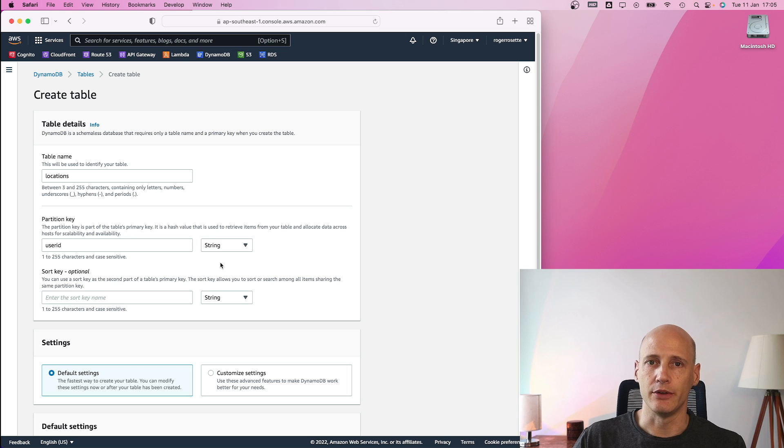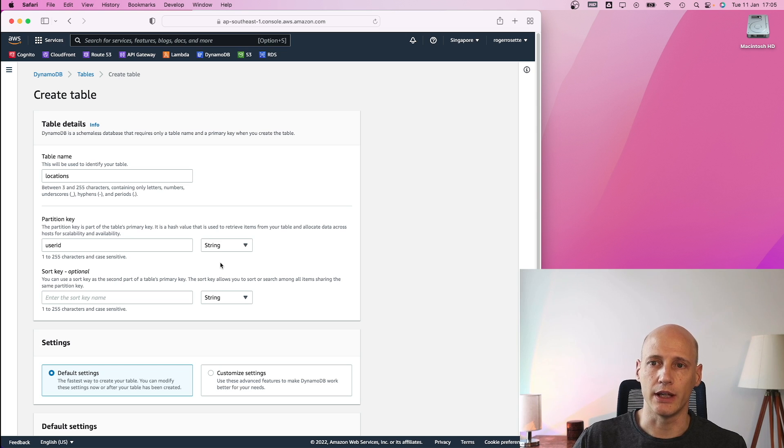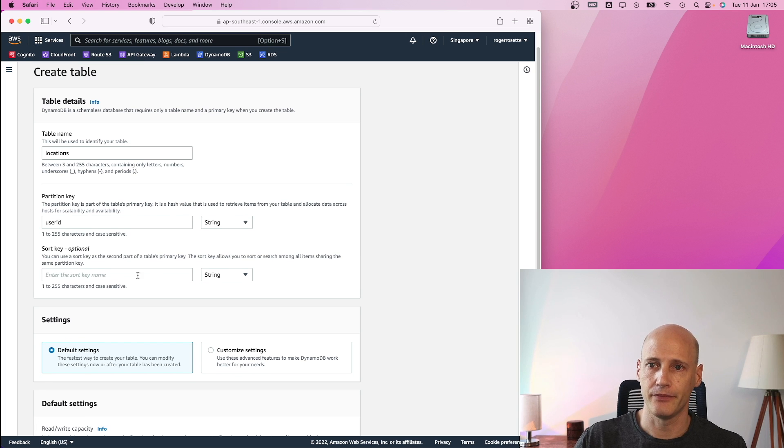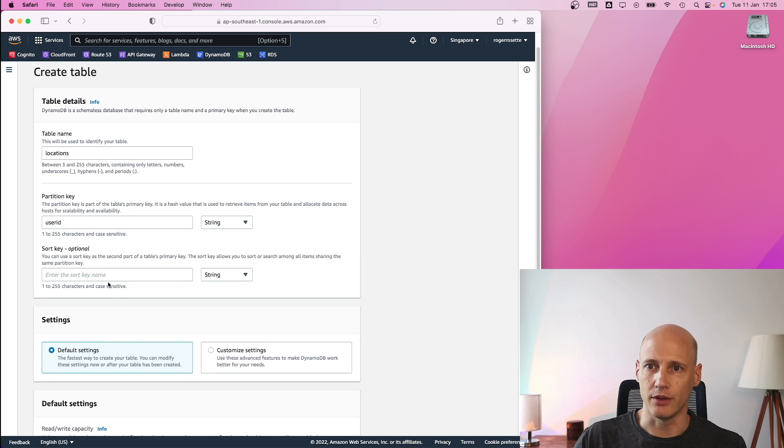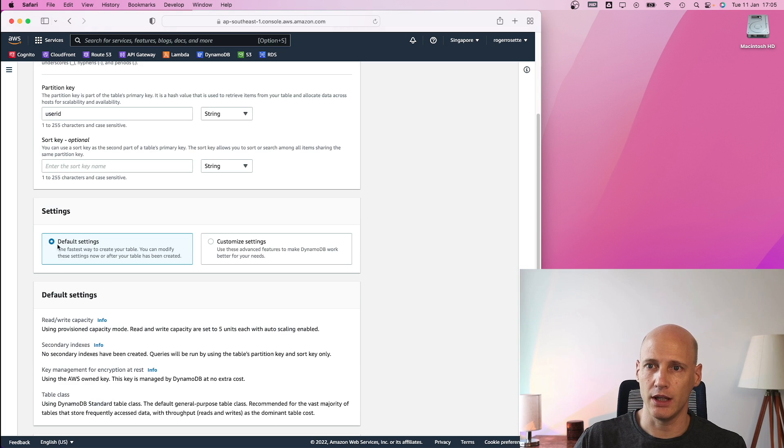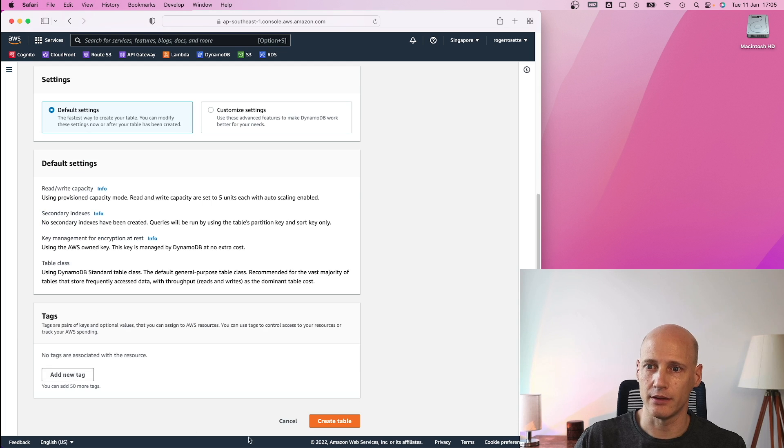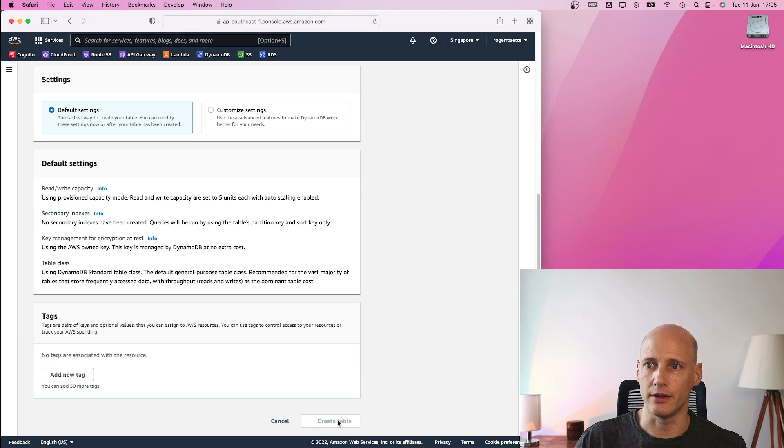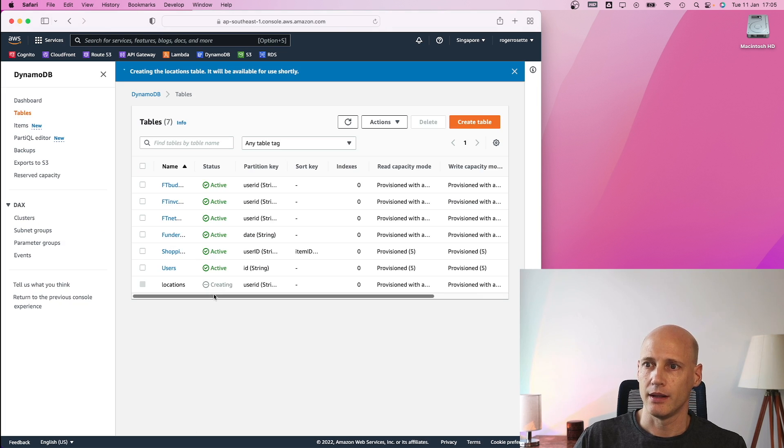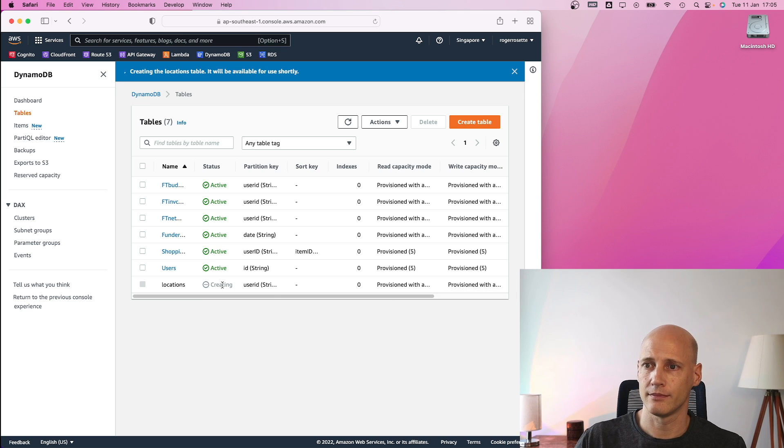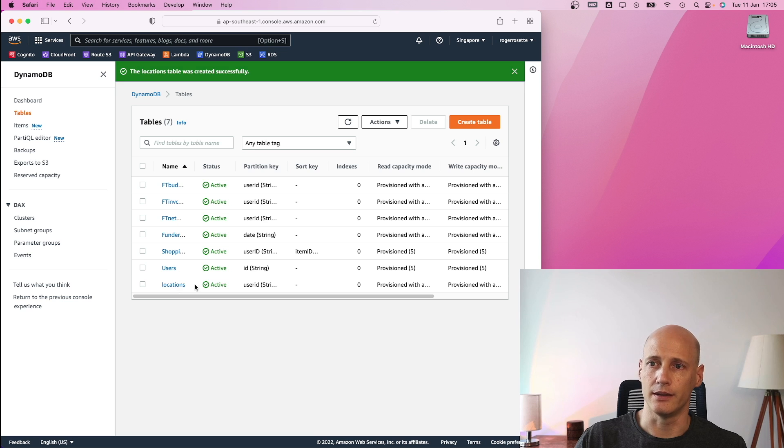I will use that later so I can segregate the locations from one user from the others. I don't need a sort key, leave the default settings. That's everything I need. It's creating the new table. And here it is.